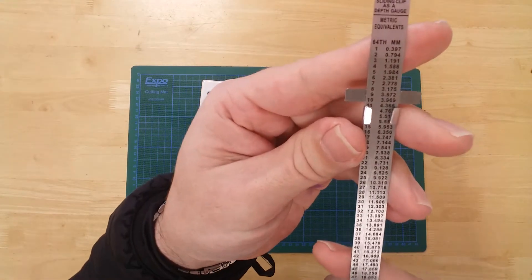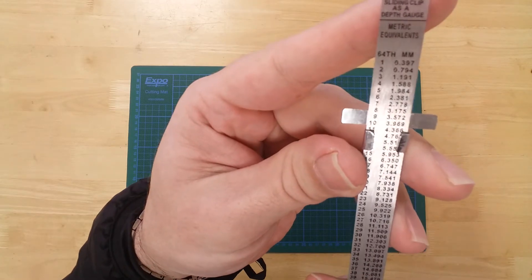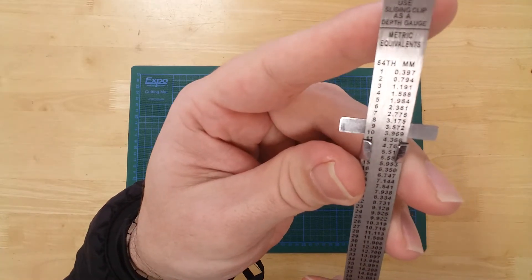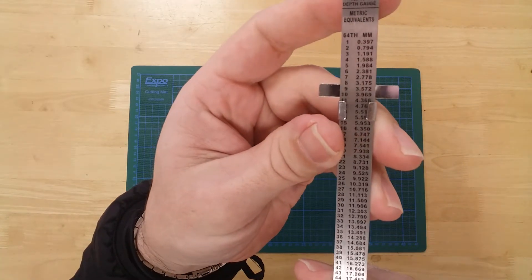On the reverse side, there is a handy table for converting 64ths of an inch into millimeters.